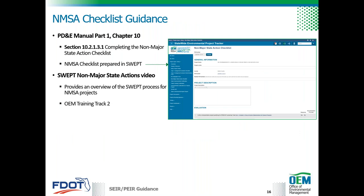The non-major state action checklist is divided into three sections: general information, the project description, and evaluation. The general information section identifies the project name, limits, county, and financial management numbers. The project description includes existing conditions, purpose and need, and proposed improvements such as number of lanes, structure, median, and right-of-way. The evaluation section provides a checklist to evaluate potential impacts, and guidance on determining impacts is provided in the topic chapters in Part 2 of the PD&E manual.